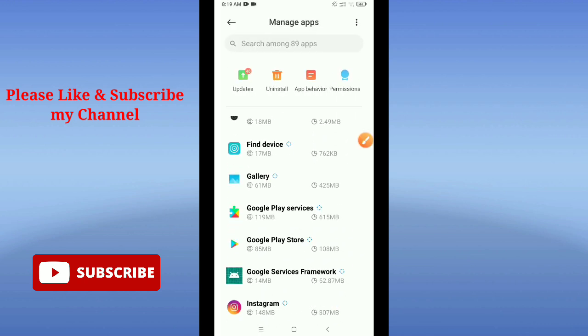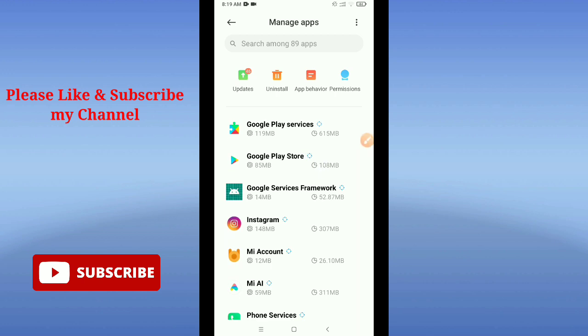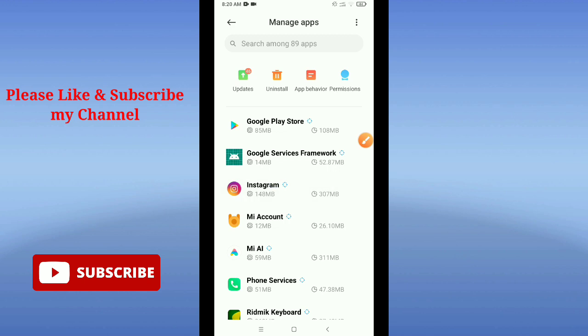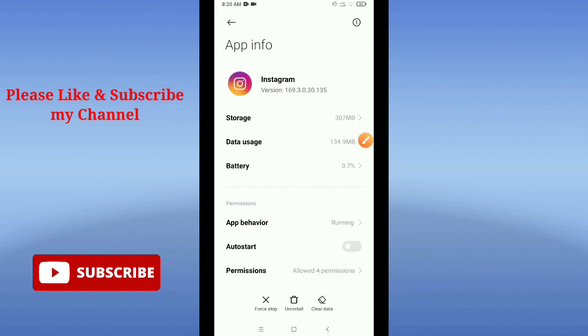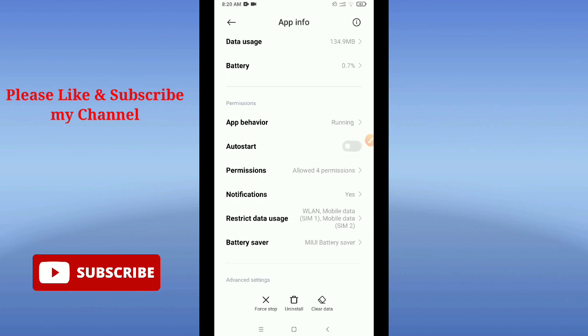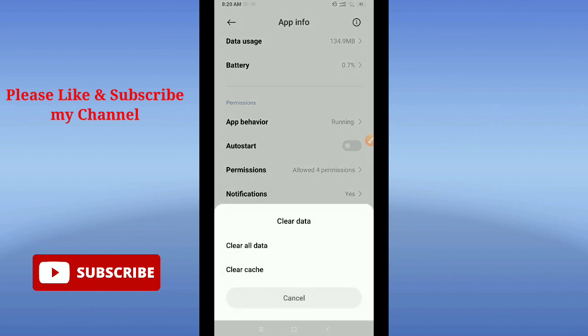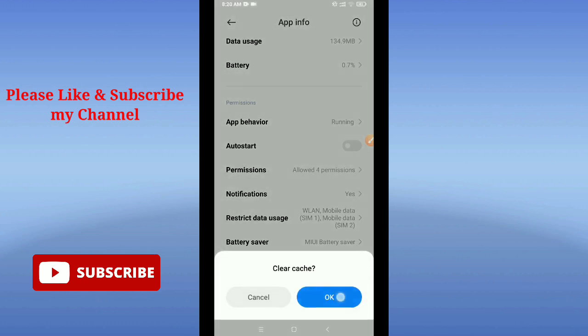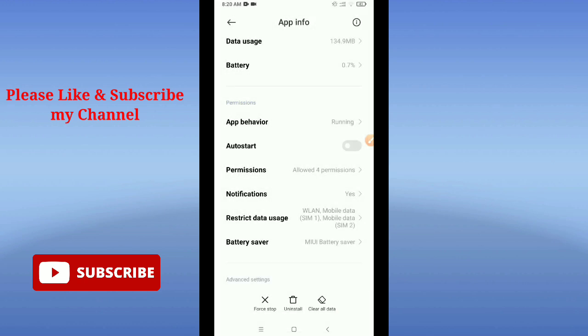Here you can see this is your Instagram, so open it. Now tap on the bottom right corner where there's an option for clear data. Tap it, and then there's an option for clear cache. Just tap it and confirm it.